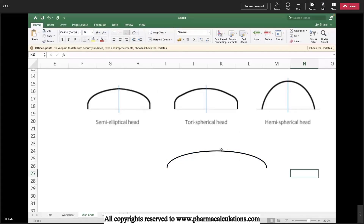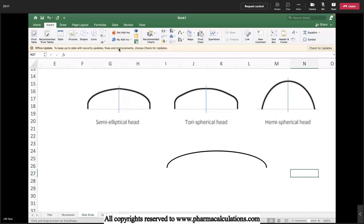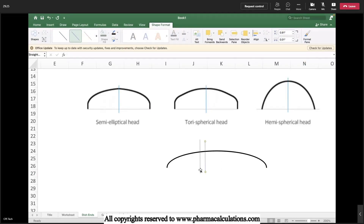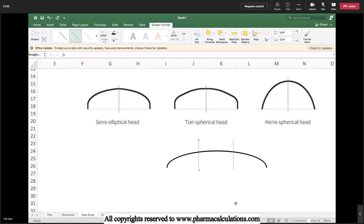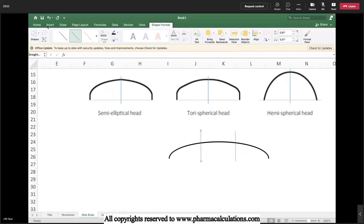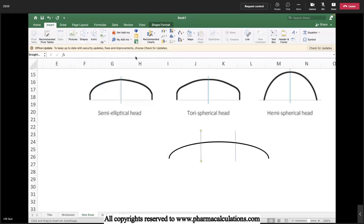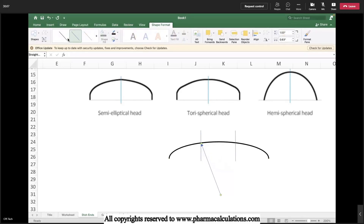This is how a tori-spherical will look like. There will be different coefficients. If you look at the breakup, the subject part of this shape is nothing but a part of a sphere — part of a big circle. If you extrapolate the same curvature, it will become a big circle. We will be referring to this part as the crown radius, capital R.